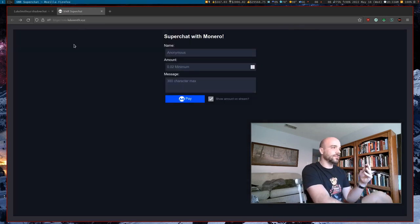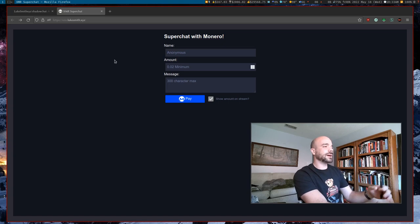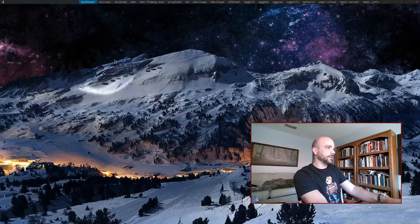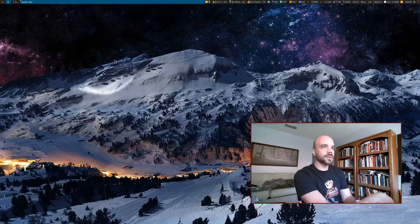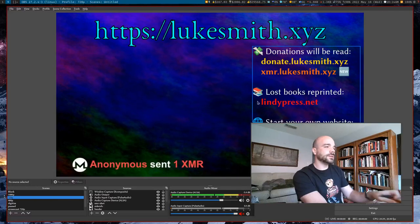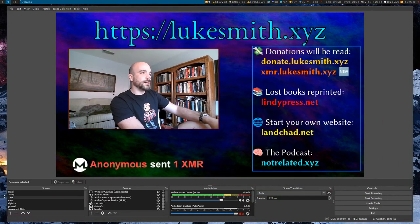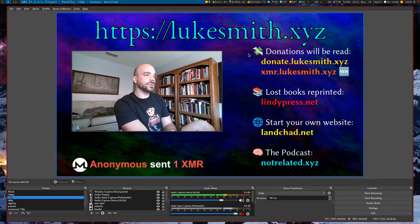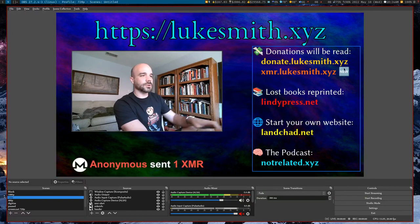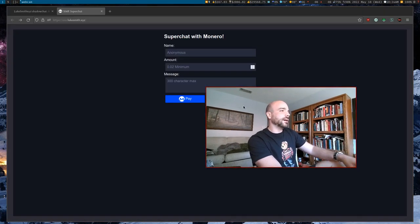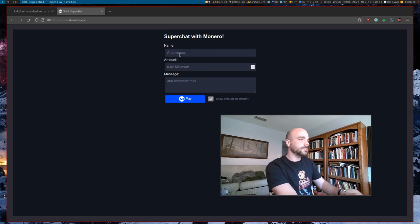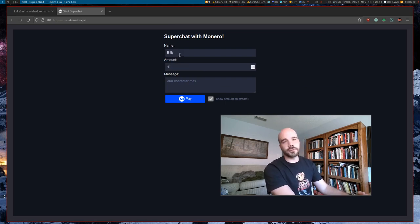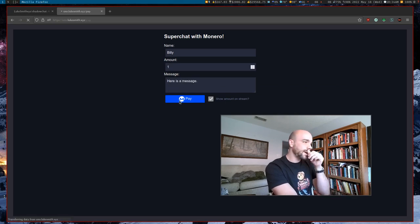Let's talk about this. This is what it looks like if you've never seen it. When I do live streams, let me go ahead and pull up OBS because OBS is going to be used for this. I have this linked here, xmr.lukesmith.xyz. And this is what it looks like. People can just say, oh, my name's Billy. I want to donate one Monero and here's my message. Here is a message.